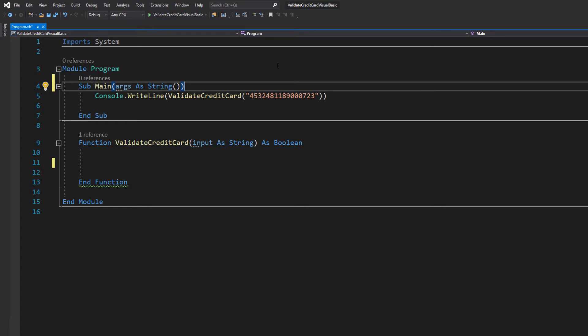We're going to be using the Luhn algorithm, which is a common check digit technique used to validate credit cards. What we do is convert the input to an integer array, then starting from the right we double each other digit. If that digit becomes greater than 9, we then mod it by 10 and add one onto the remainder.